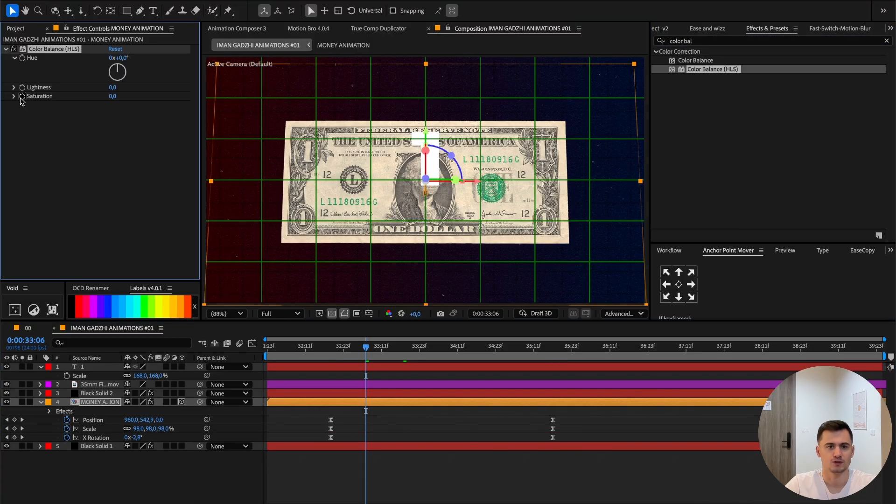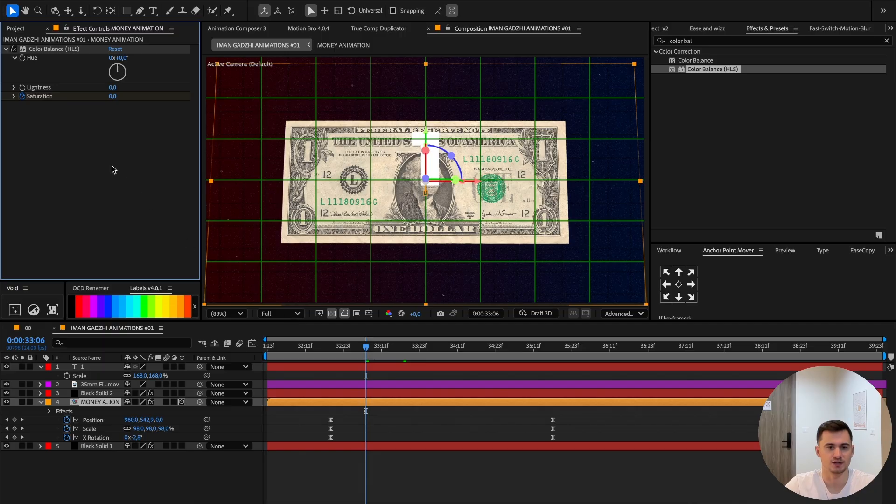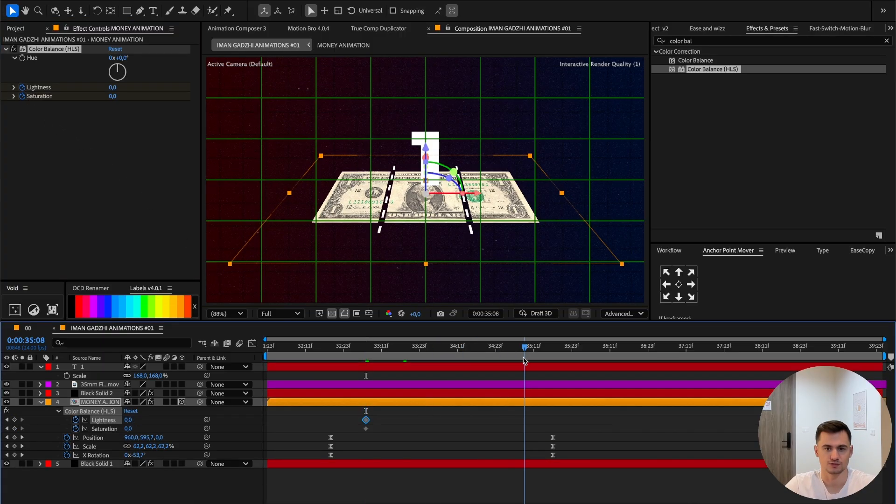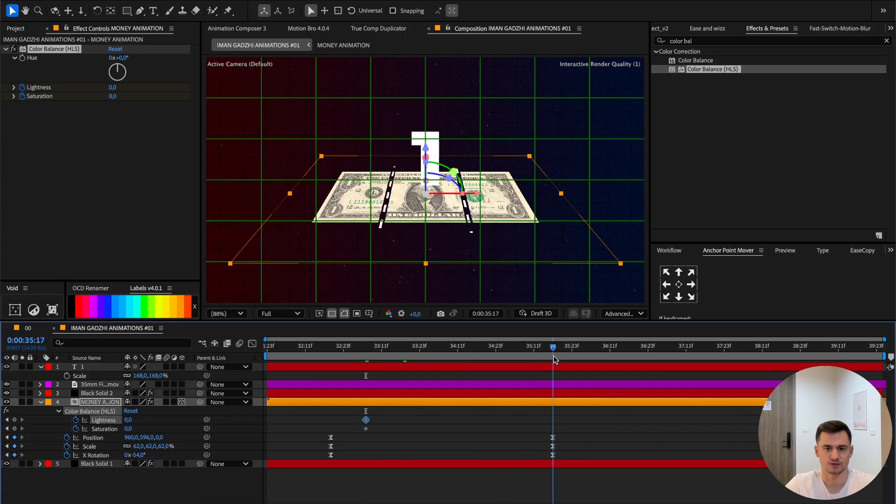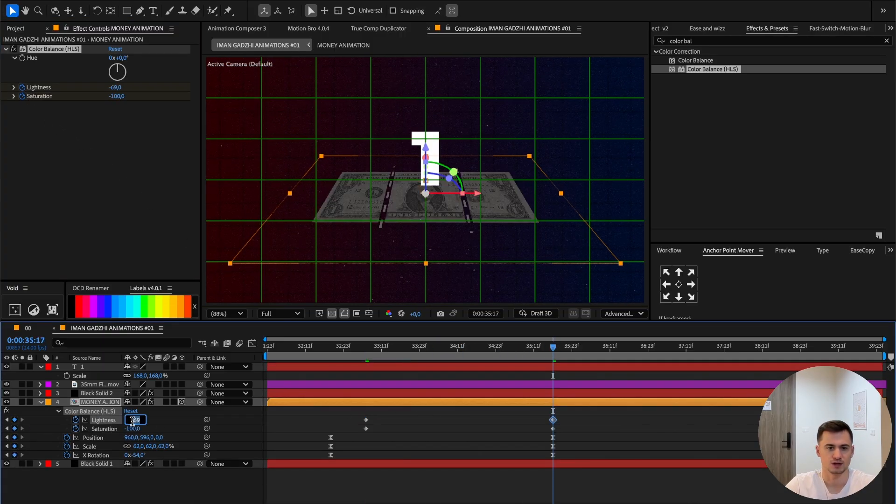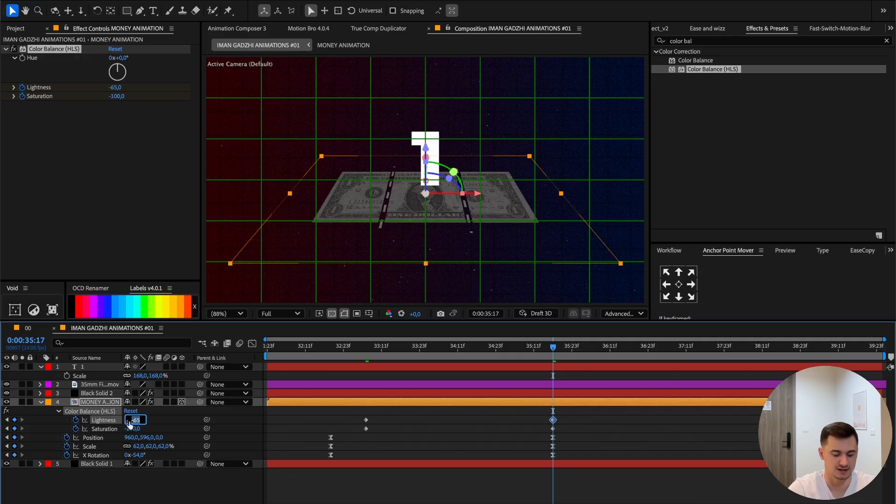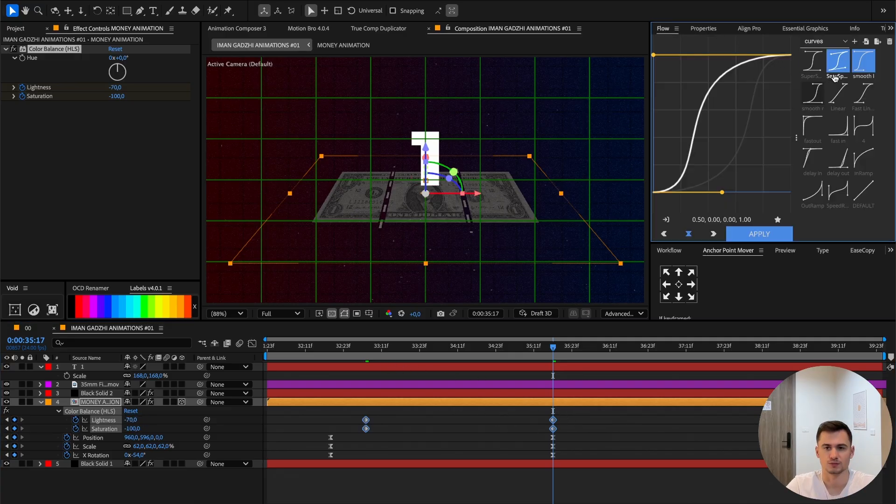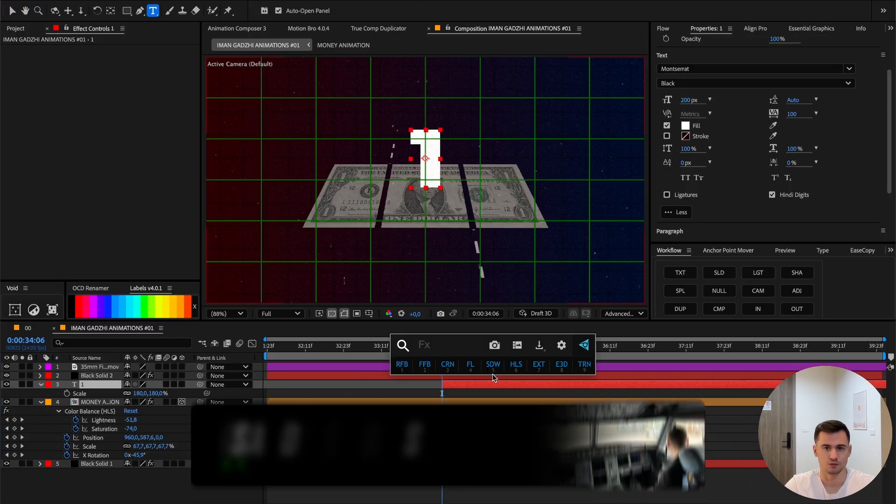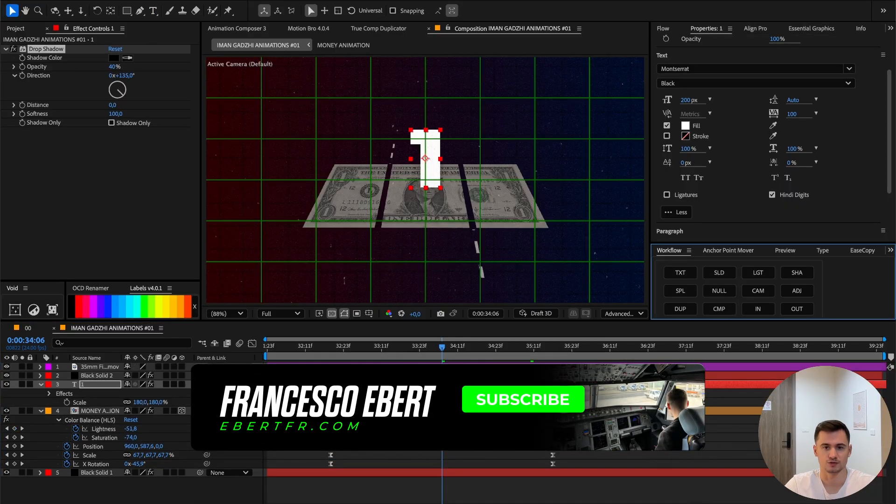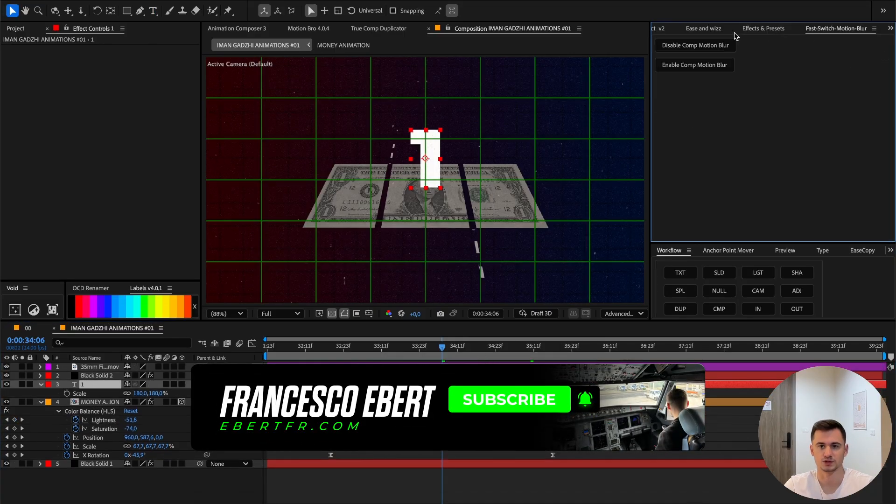Go to the effects and add the color balance. We want to press on the saturation and the lightness. Press U to reveal the keyframe properties. Go to the end, turn it down to minus 70 and the saturation all the way down. Also put some easing onto this.